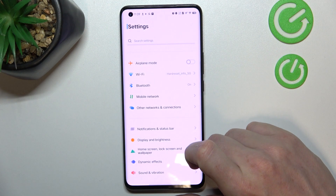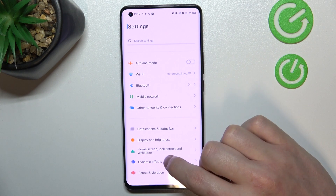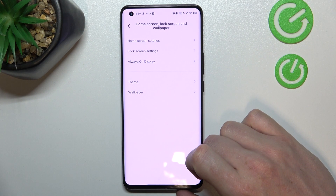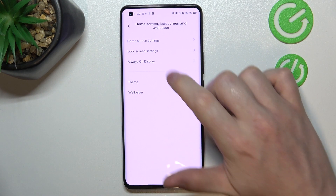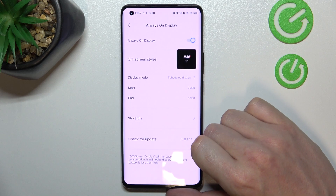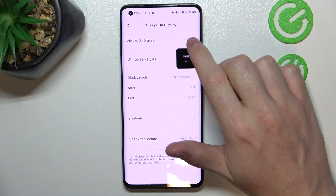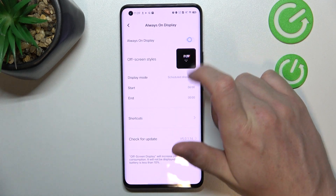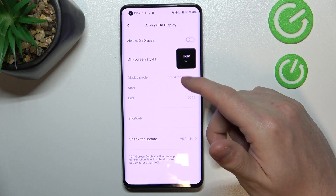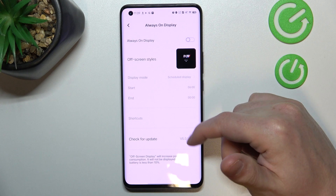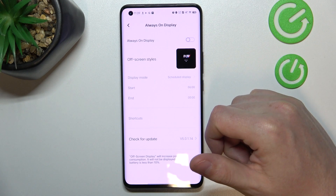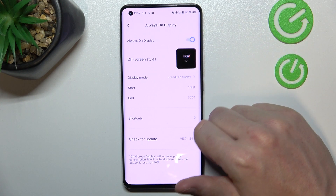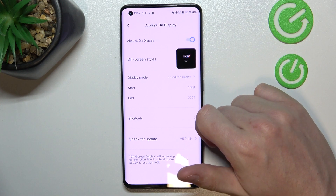In order to do this we'll need to open our settings and find Home Screen and Wallpaper. Now locate Always on Display and make sure that the setting is enabled, because if it's disabled you won't be able to customize it. So now let's enable it.